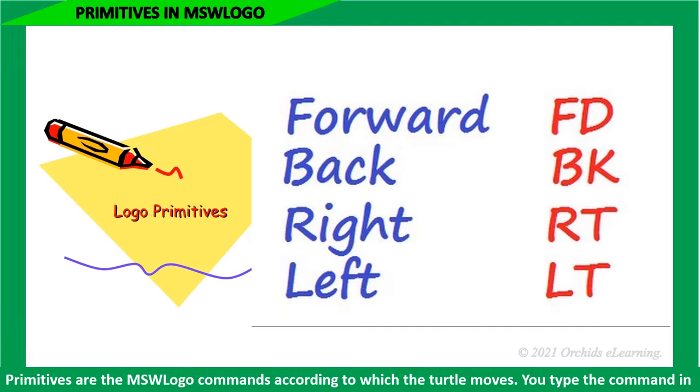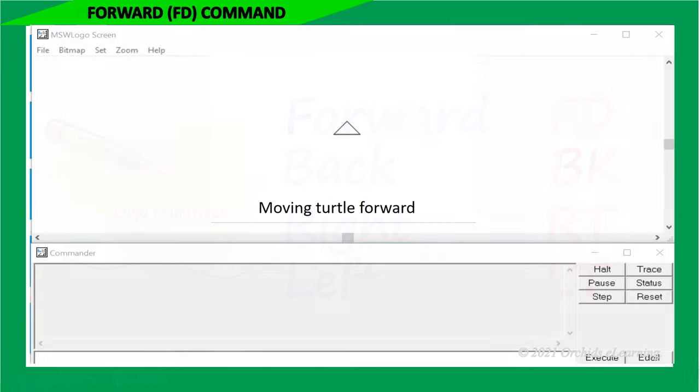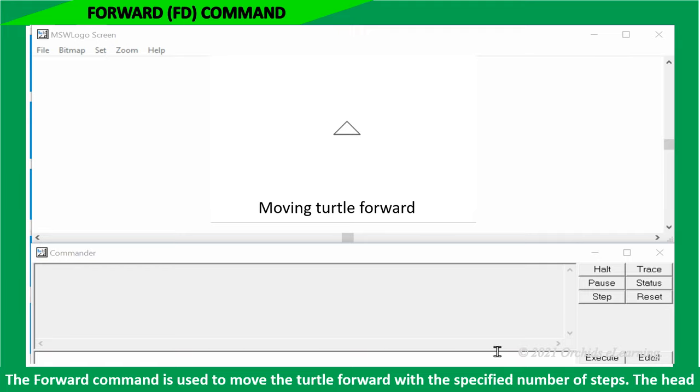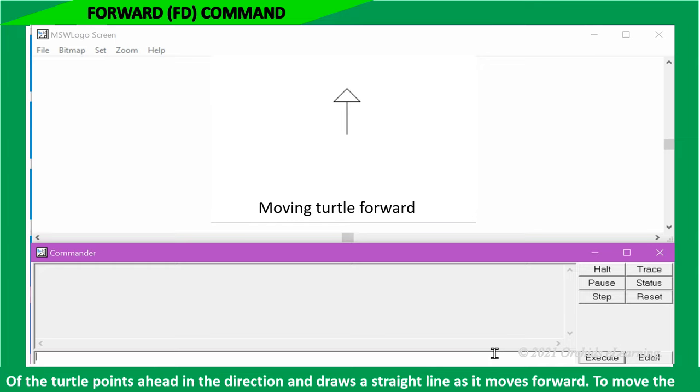You need to type the command in the command input box. The forward command is used to move the turtle forward with the specified number of steps. The head of the turtle points ahead in the direction and draws a straight line as it moves forward.